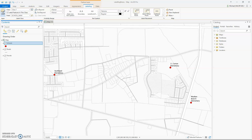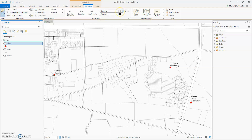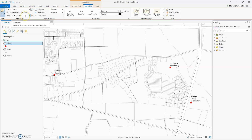By default, every layer labels with font style Homa, regular, size 10. Also by default, the field the software labels is the first field it finds with the word 'name' in the field title.